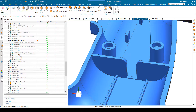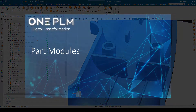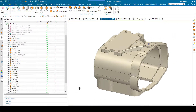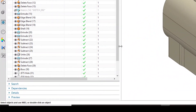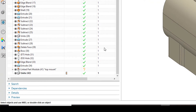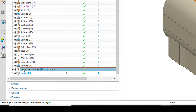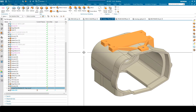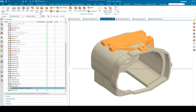So let's take a look at the second way of organizing models, which are part modules. Here we've got a relatively simple model and if we scroll down to the bottom of the part navigator, you'll see I've got a linked part module. This is one that's been created where the feature highlighted on screen has actually been designed and modeled in a separate part file.